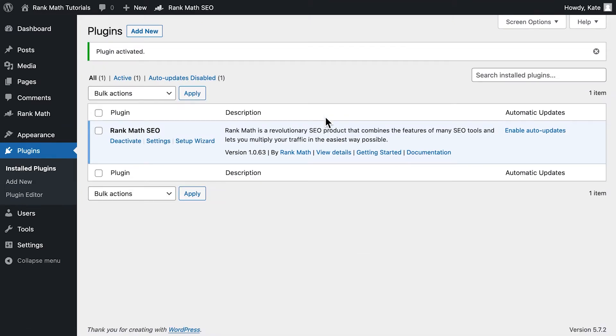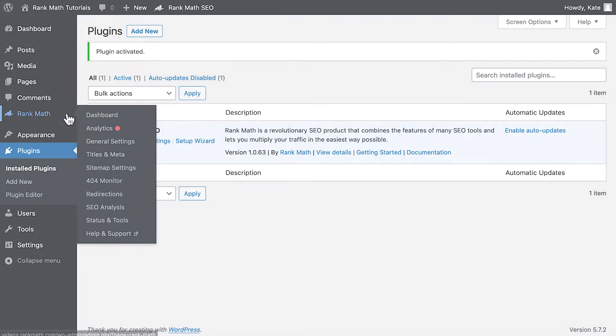Once the plugin is activated, you will be redirected to the WordPress plugin screen, where you'll be able to see that Rank Math has been successfully installed.